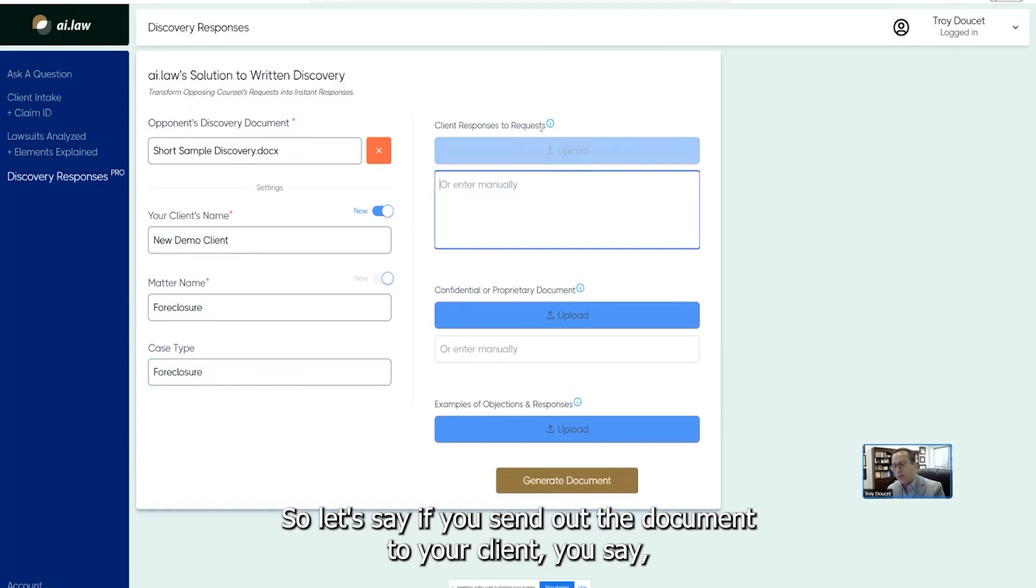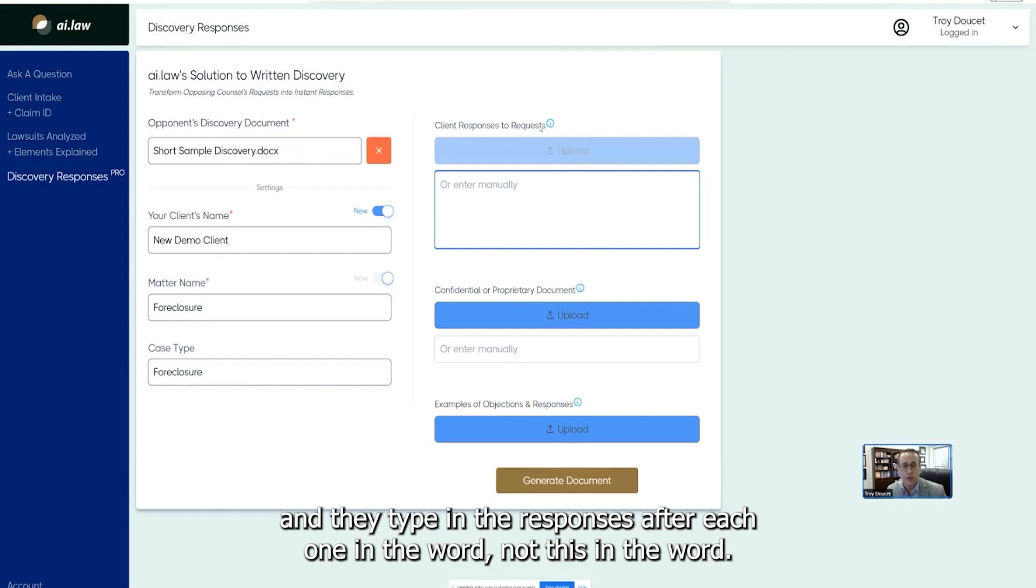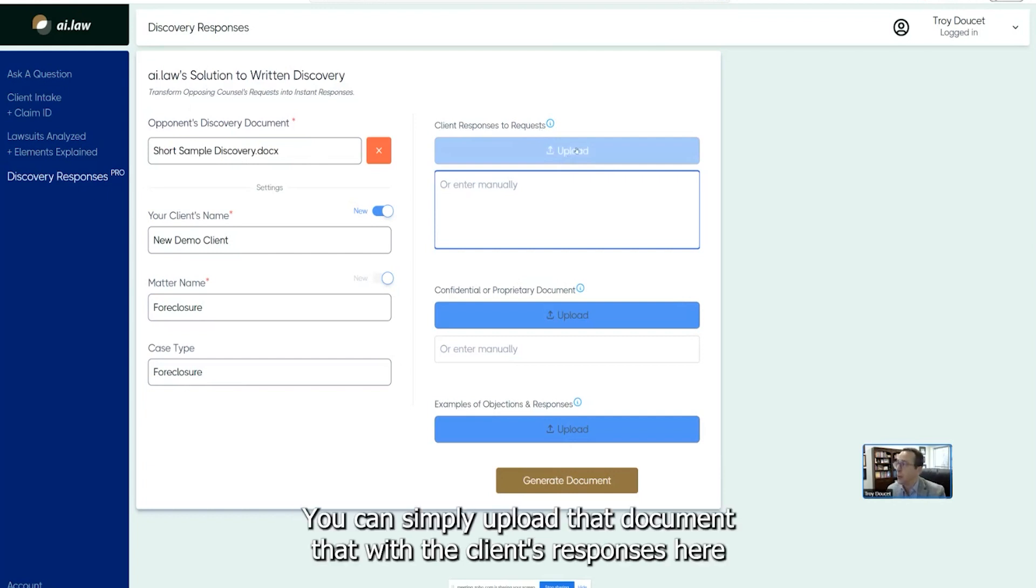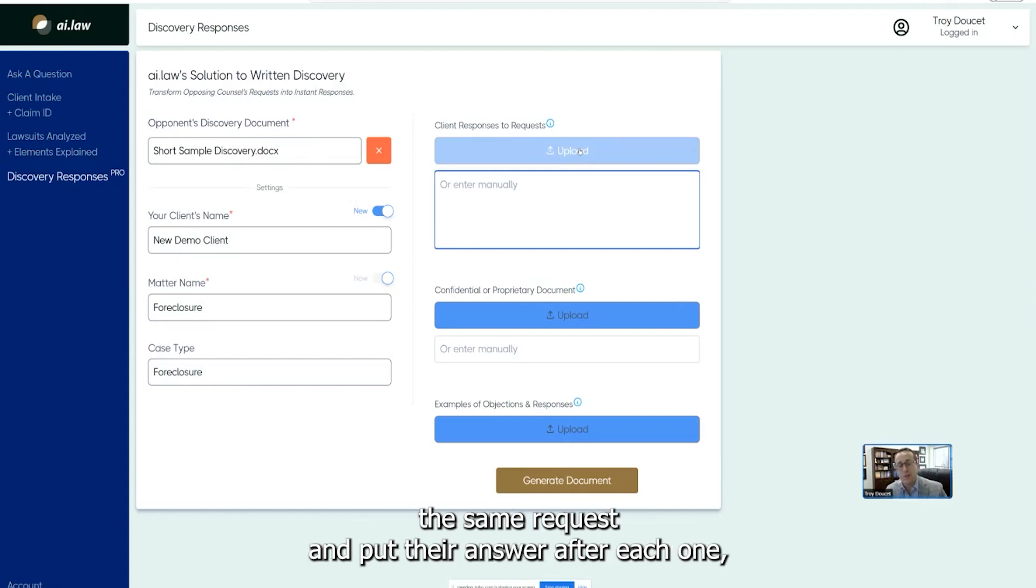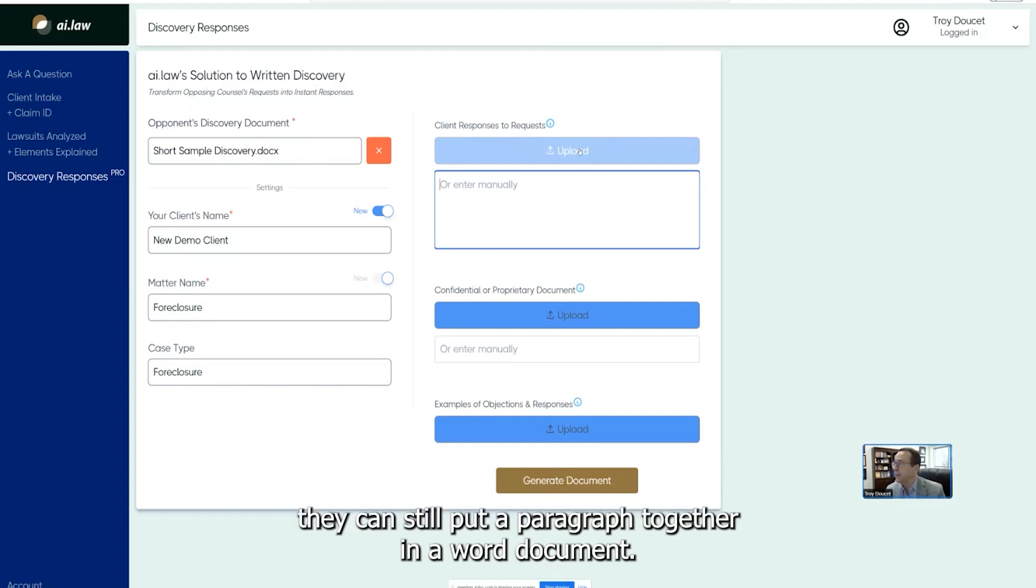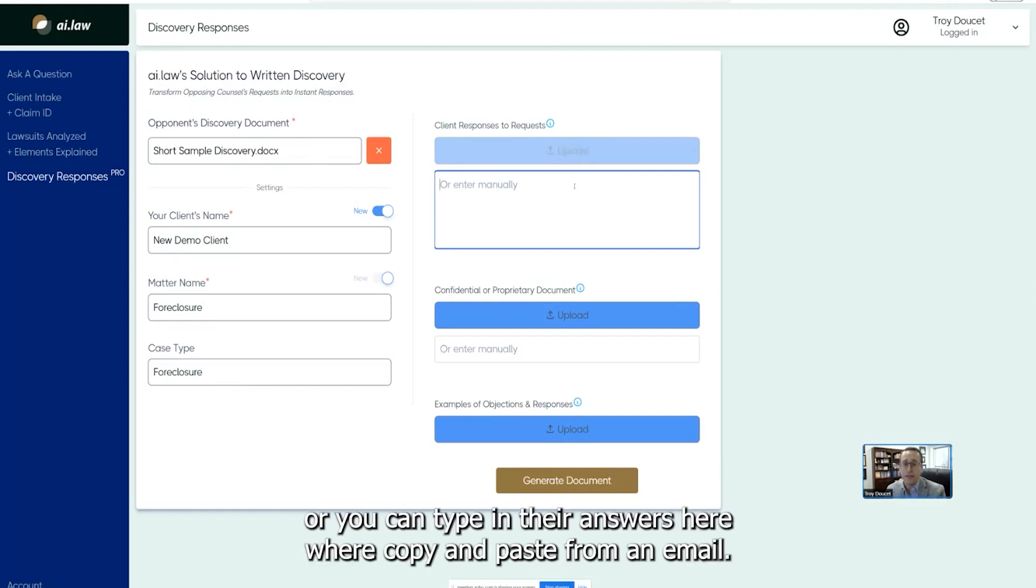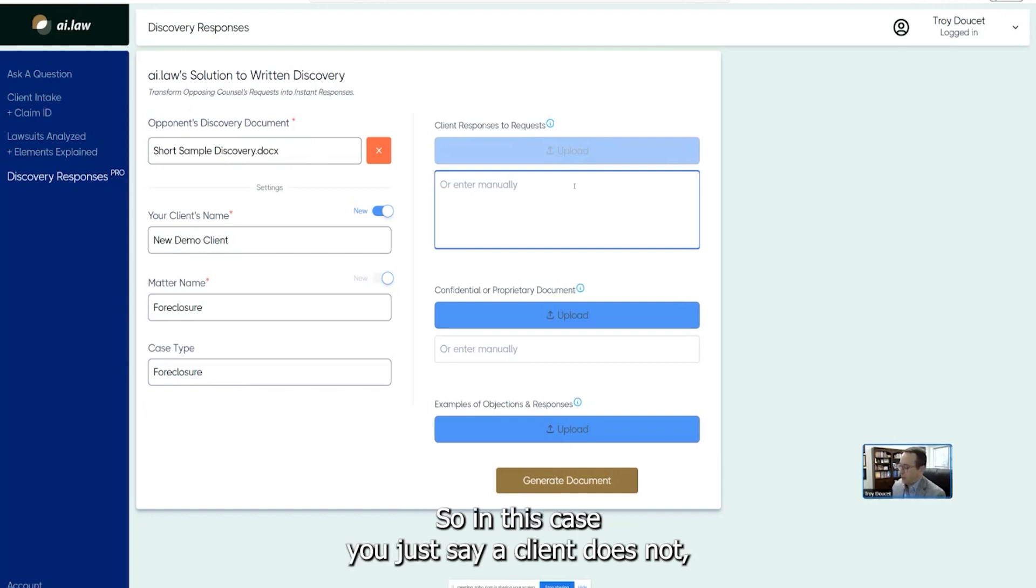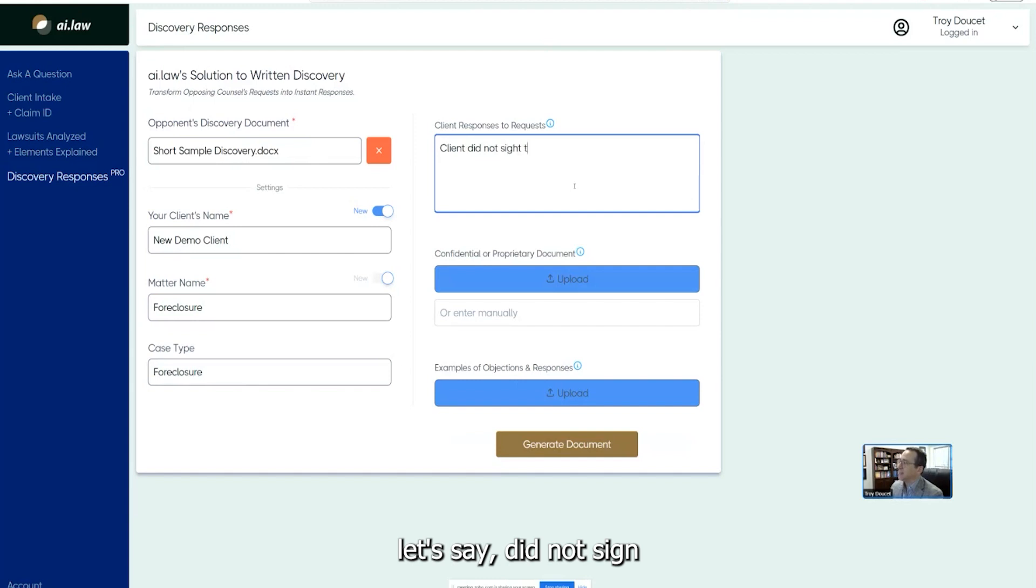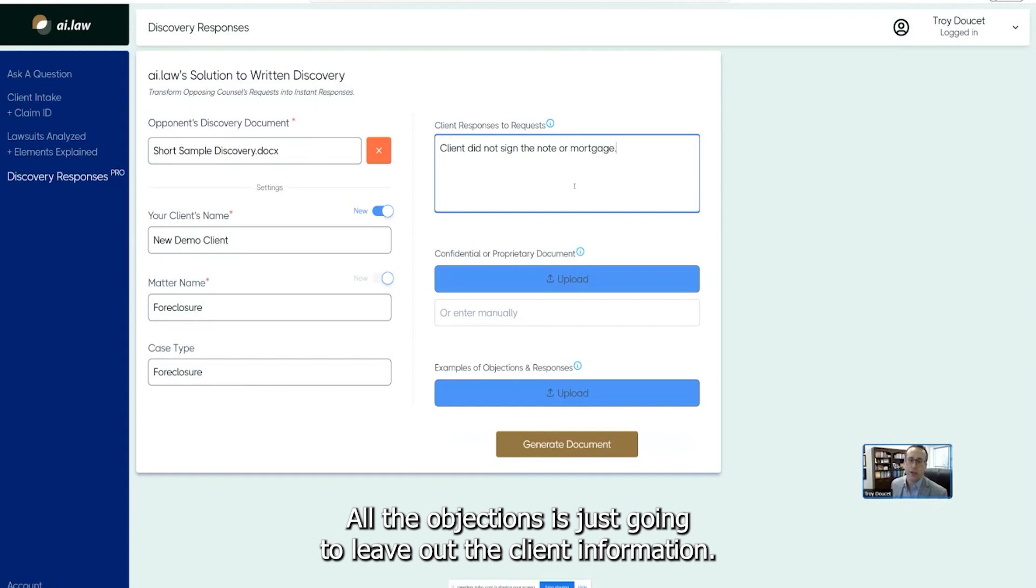And then the next section is client's responses to request. So let's say if you send out the document to your client, you say, hey, do your best job at responding to each one of these. Then they type in their responses after each one and the Word doc, they send the Word doc back over to you. You can simply upload that document that with the client's responses here into the system. And then it'll populate, it'll reformat and populate the document correctly using those examples. Even if they don't go and use the same request and put their answer after each one, they can still put a paragraph together in a Word document. You can upload that. Or you can type in their answers here or copy and paste from an email. So let's say they email you back and they say, I can't answer any of these except I can tell you I don't remember signing the note. So in this case, you just say client does not, let's say did not sign the note or mortgage.